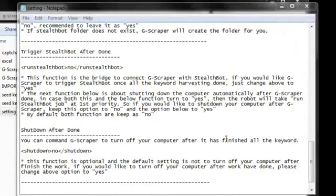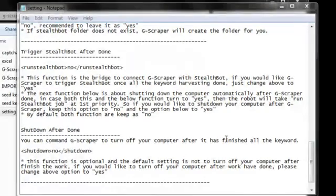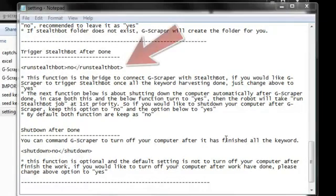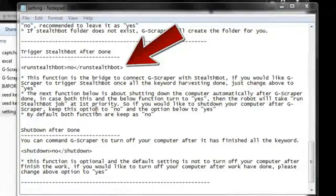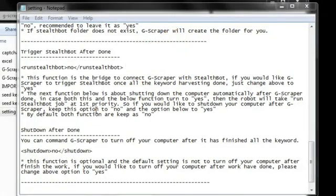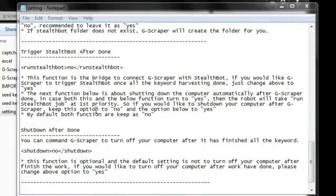And a real cool thing is that once GScraper is done creating your CSV files, you can command the bot to launch stealth bot so that stealth bot can start to analyze the competition for the keywords in those CSV files automatically.